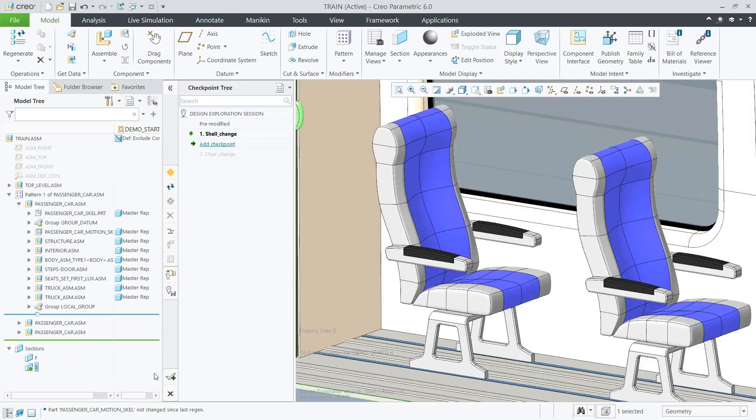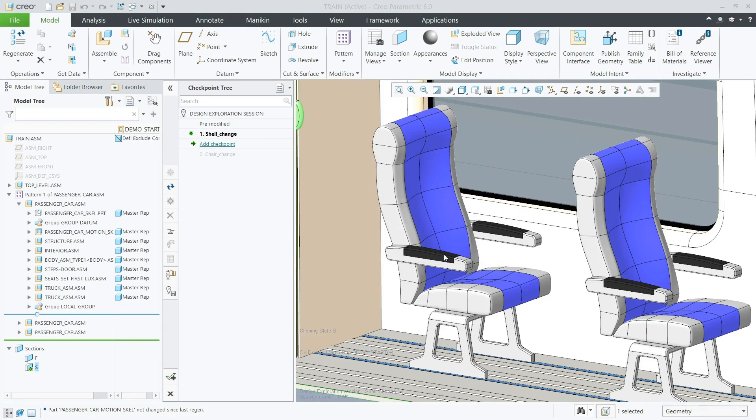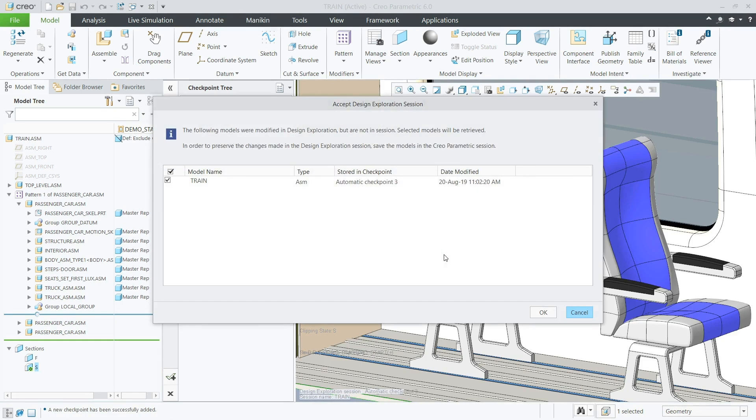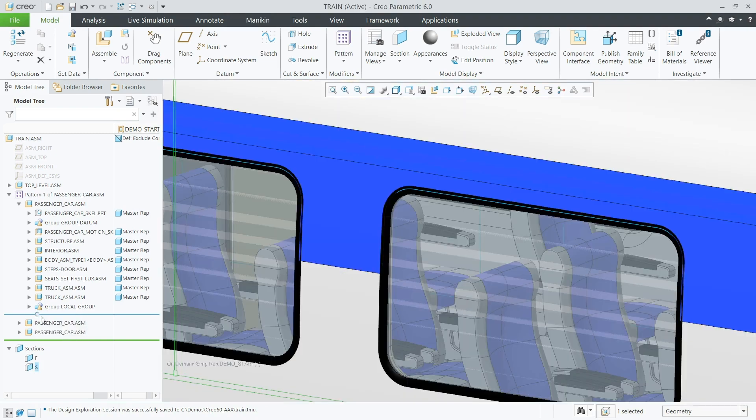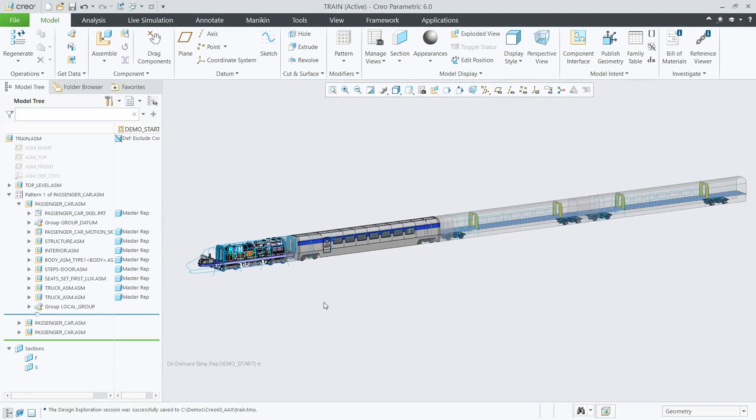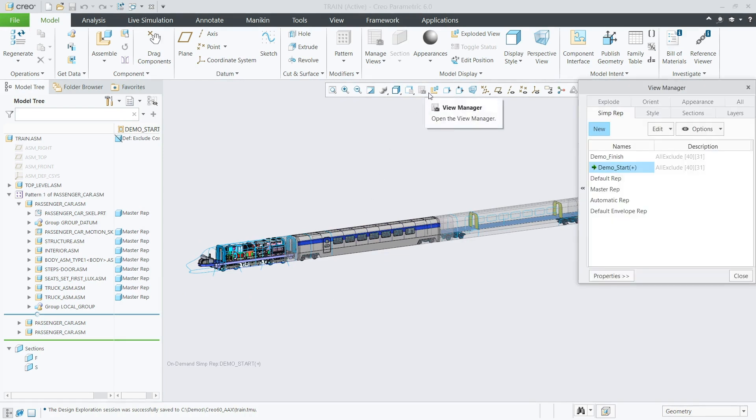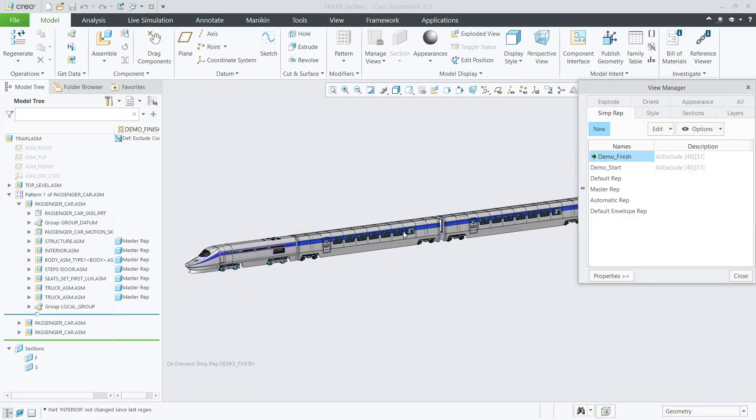Creo Advanced Assembly enables more effective collaboration for design teams who need to work concurrently on assemblies. And with additional tools to support the generation of assembly variants and creation of assembly process plans, AAX can help you to drive greater productivity within your product development process.